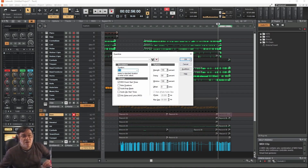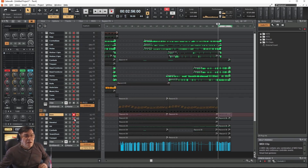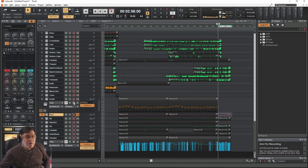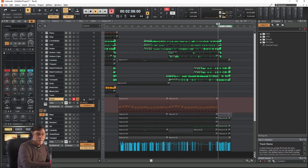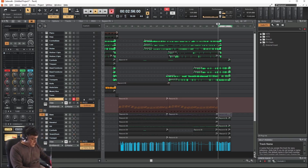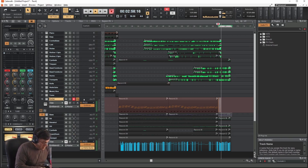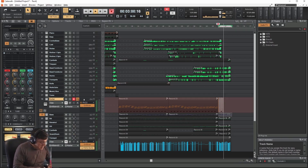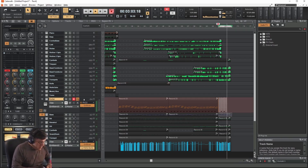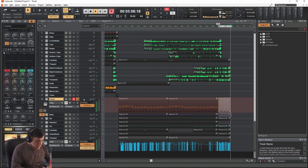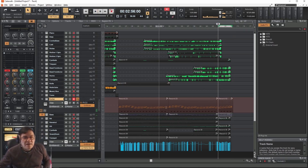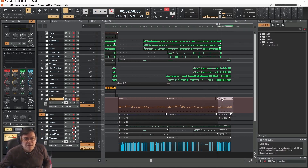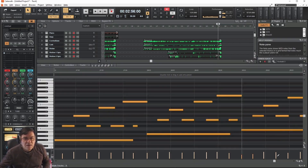This has a quantization of eighth notes and let's write our guitar also. I had some wrong notes here, let's see them. Where are the wrong notes? Here we have one.